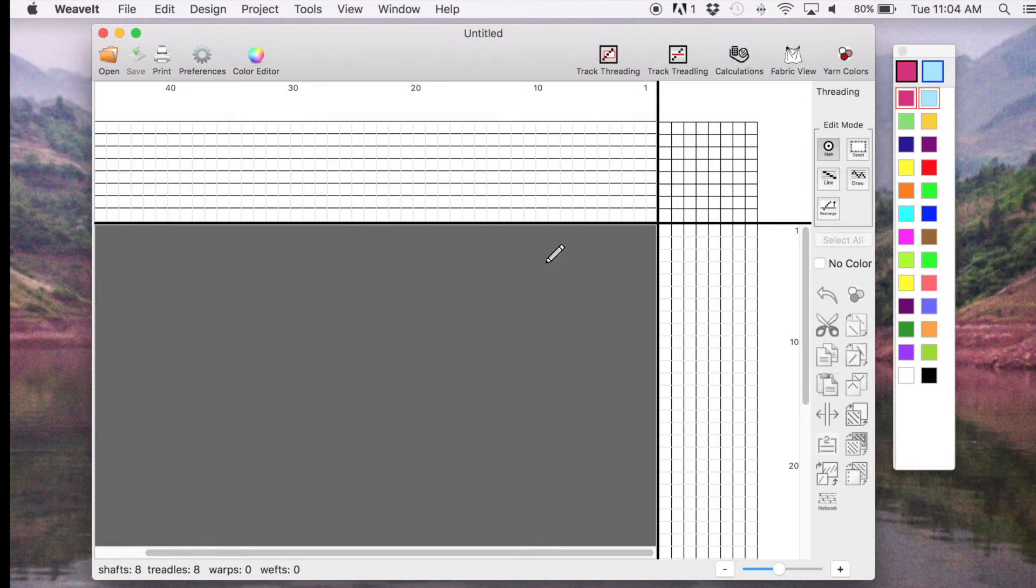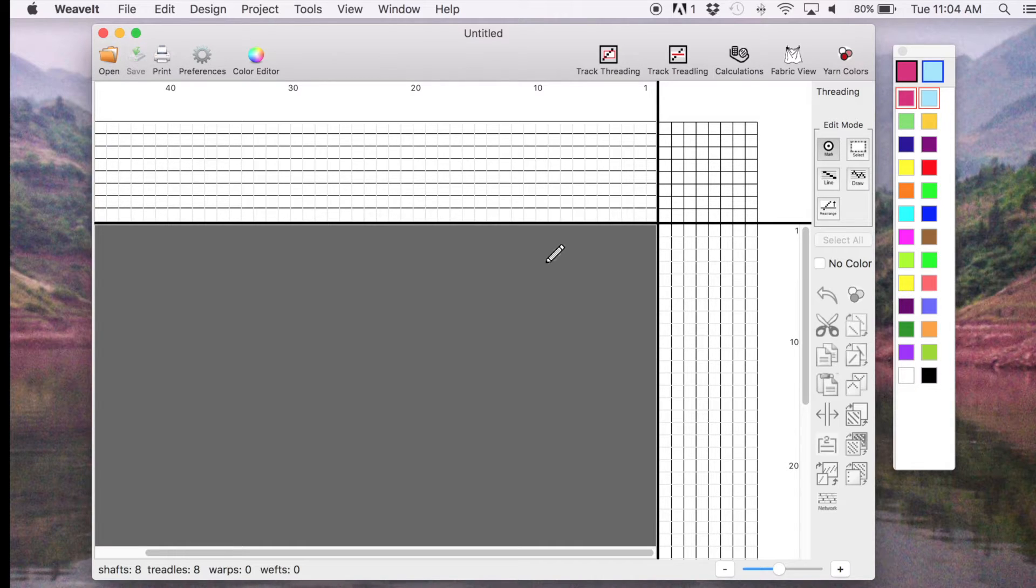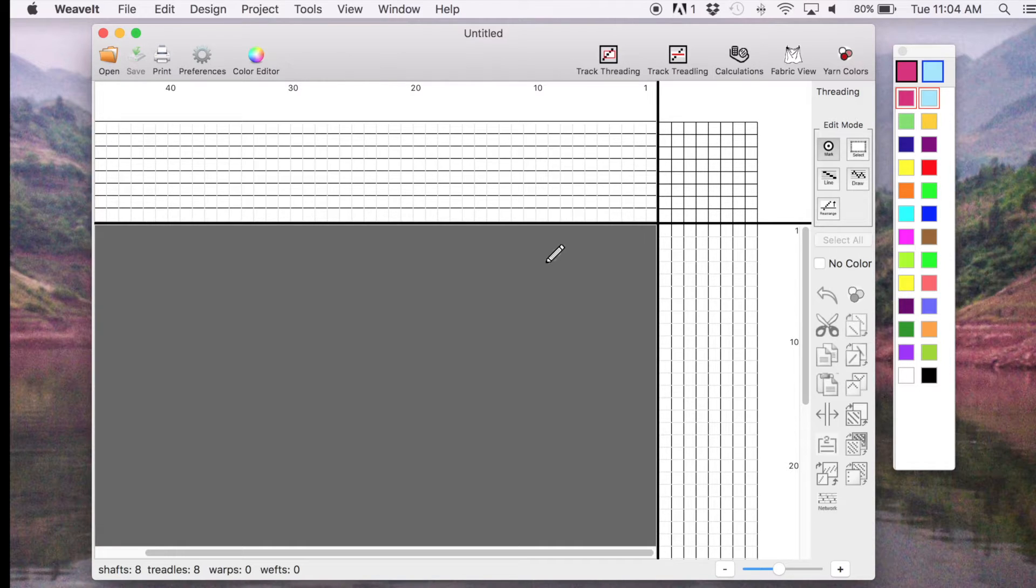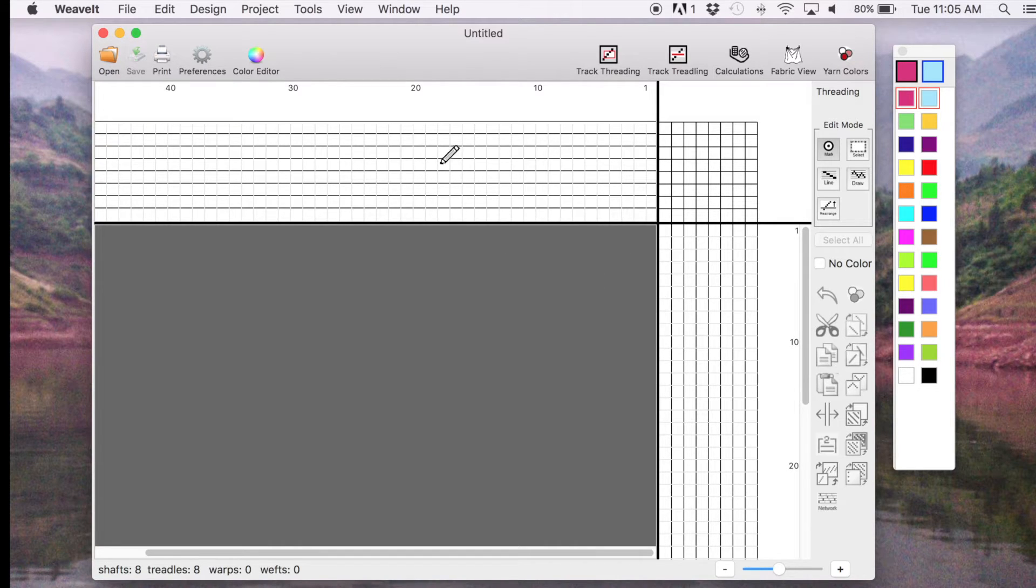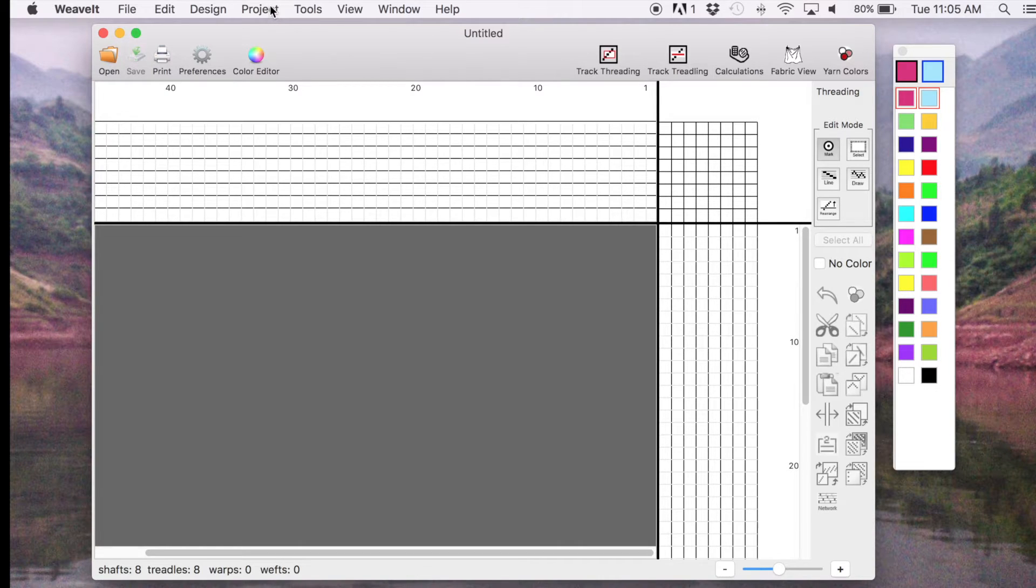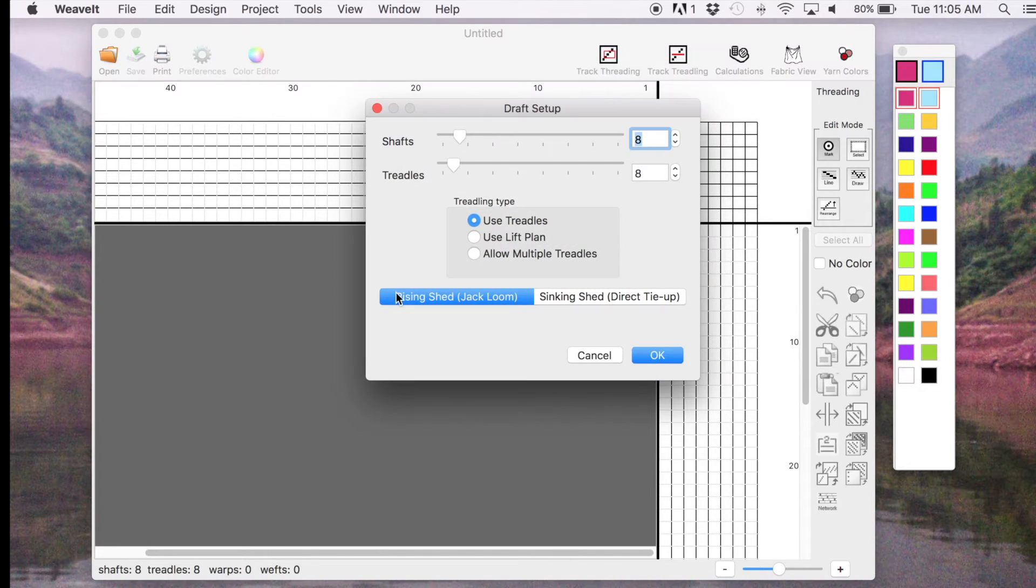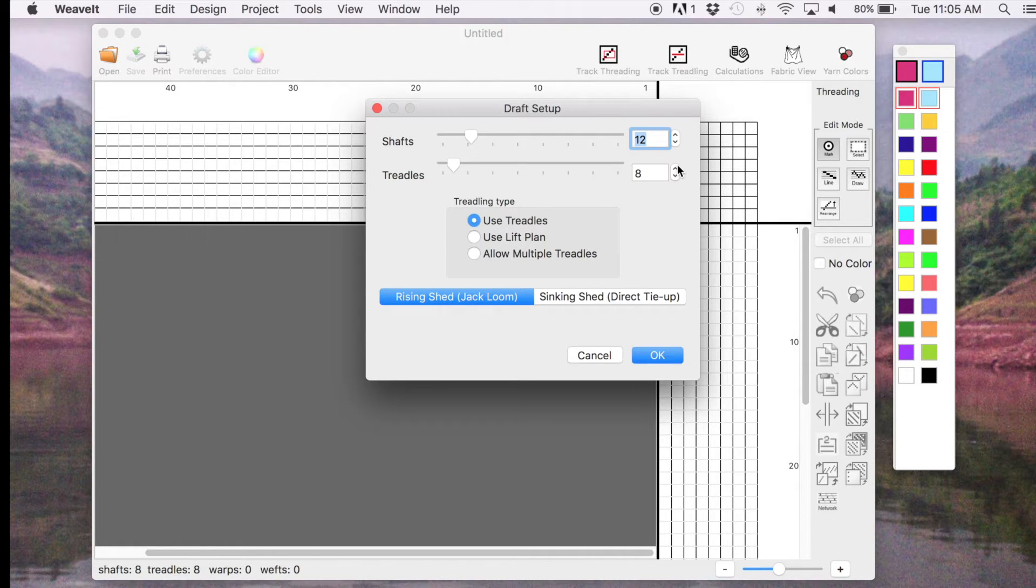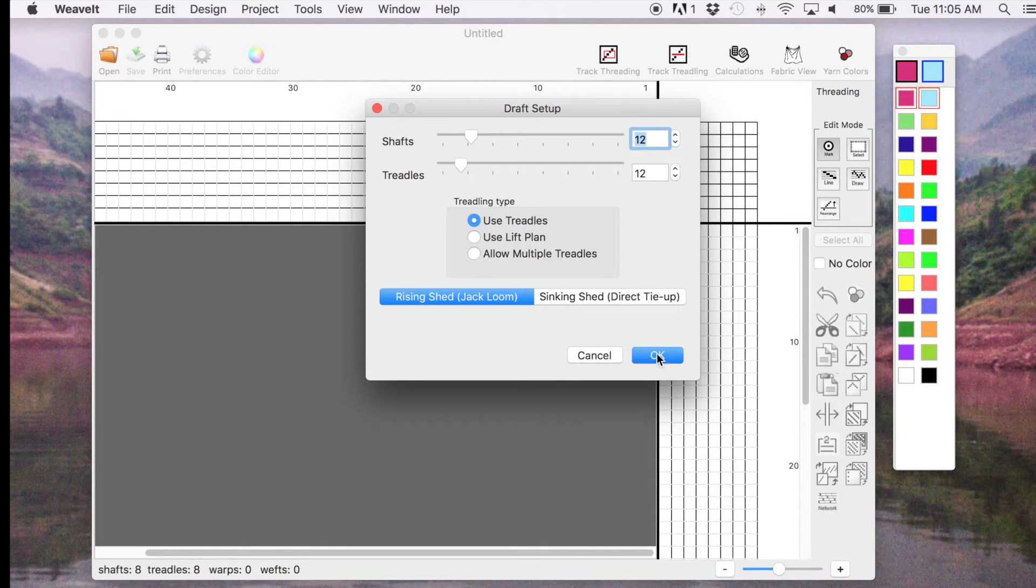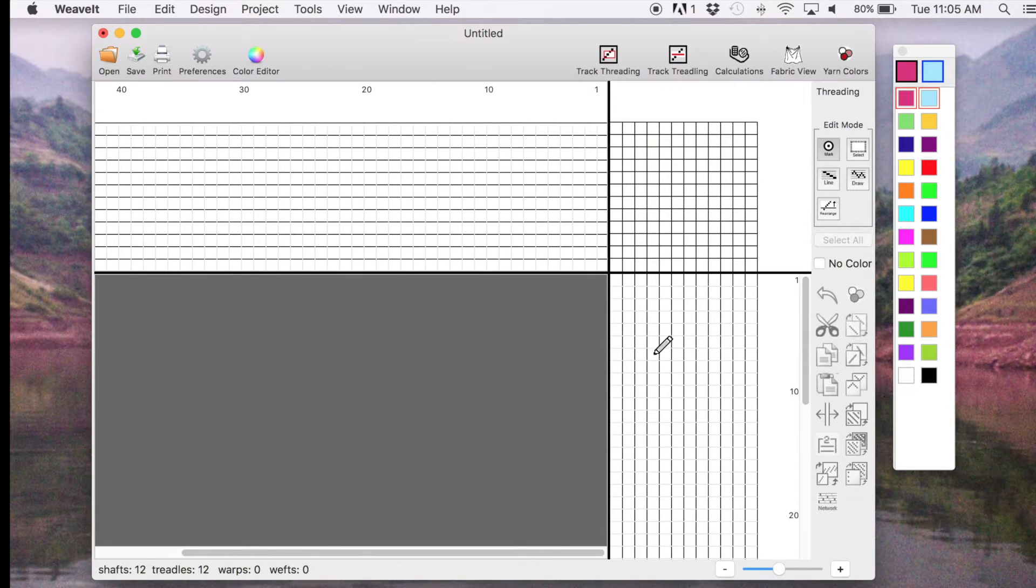For this demo, I am going to show you how to create a network draft in Weavit Pro for the Mac. I am not going to teach you how to do network drafting, but just show you how to achieve a network draft in Weavit. So, the first thing we're going to do is change the number of shafts and treadles. You can create network drafts with eight shafts and eight treadles, but it's easier to demonstrate if you have more shafts. So, we're just going to use 12 and change our pattern to use 12.